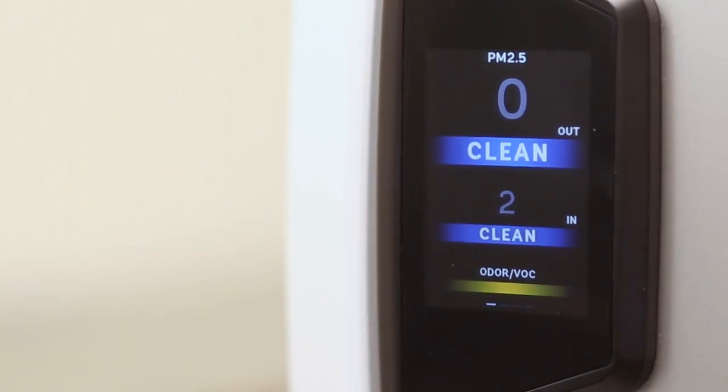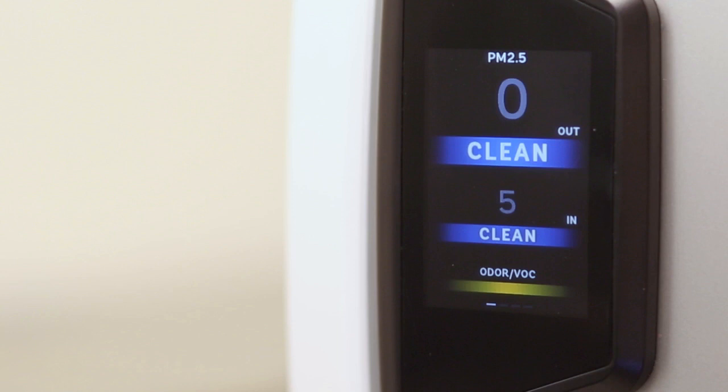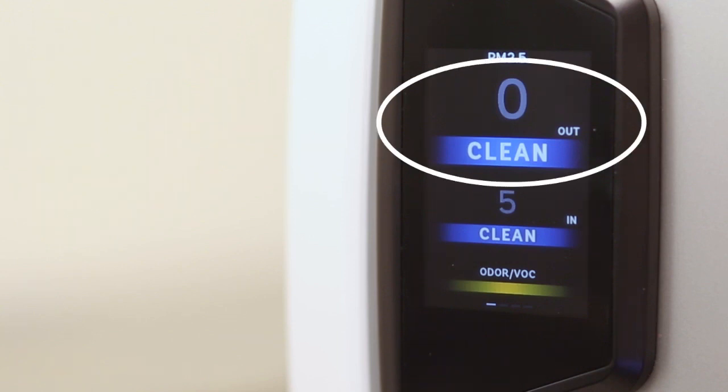PureView displays the amount of airborne pollutants going into the unit, as well as the cleaner air coming out.